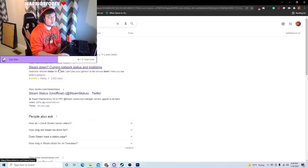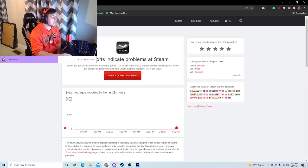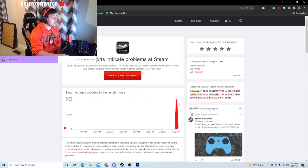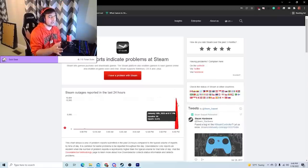Go ahead and open that. And if you see a lot of reports like this right here, that probably means that the servers are down and that you will not be able to play for a little bit.